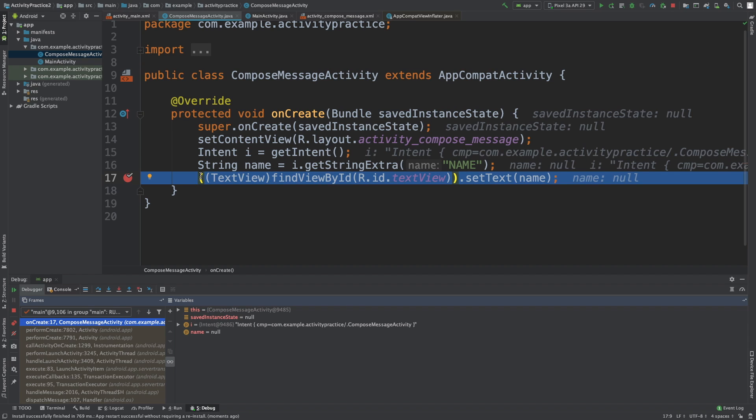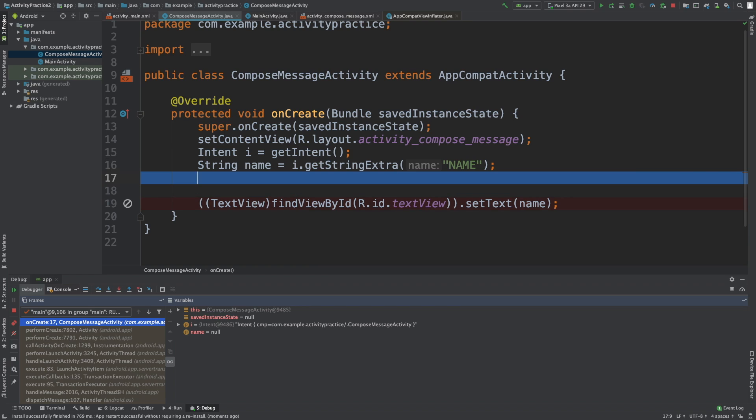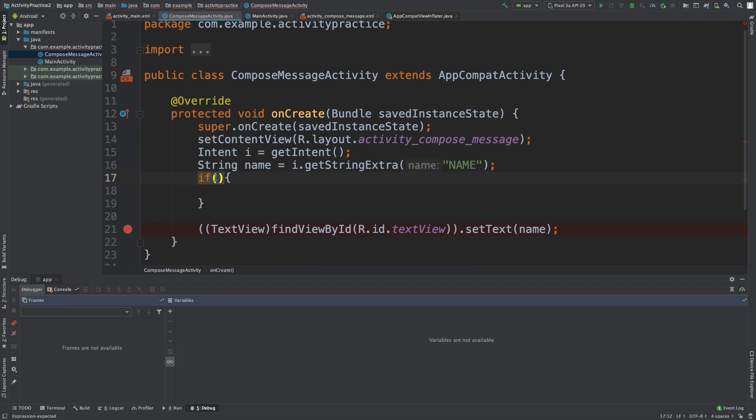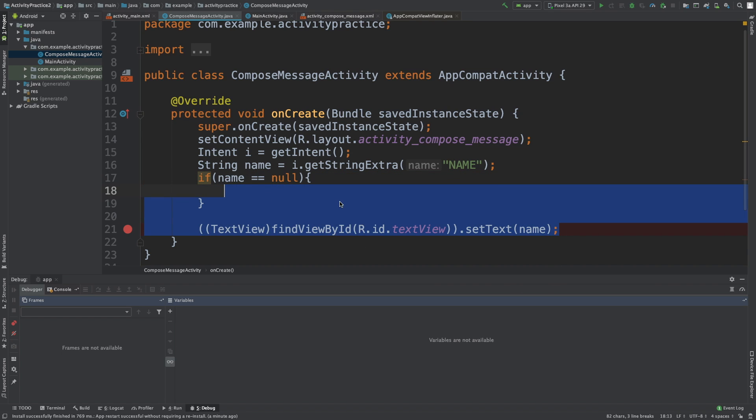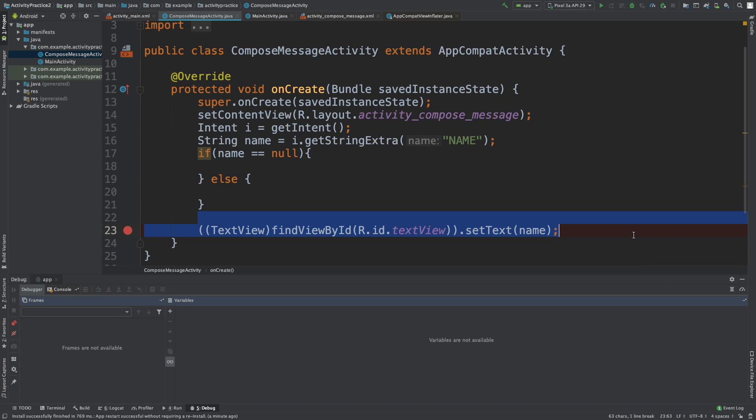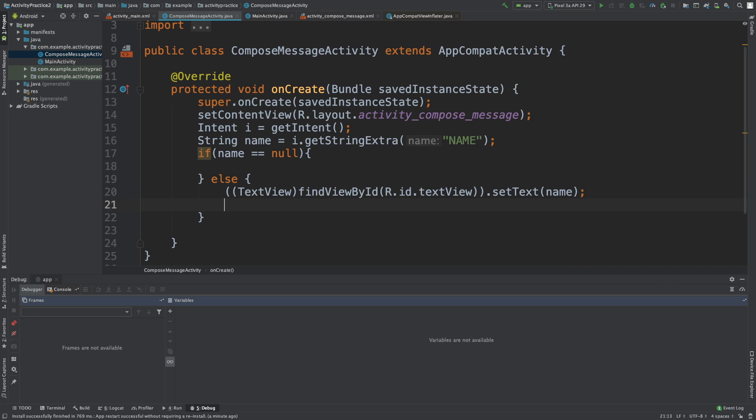So the very first thing we do is we say if, and we can put the value in the expression here, and I'm going to stop debugging. So we say if name is null, this is a keyword here. That's how you check. Then we can do something. So we would say, if it's null, we're going to do something. Otherwise, we're going to display the value. So we'll take this, cut it and paste it right here.